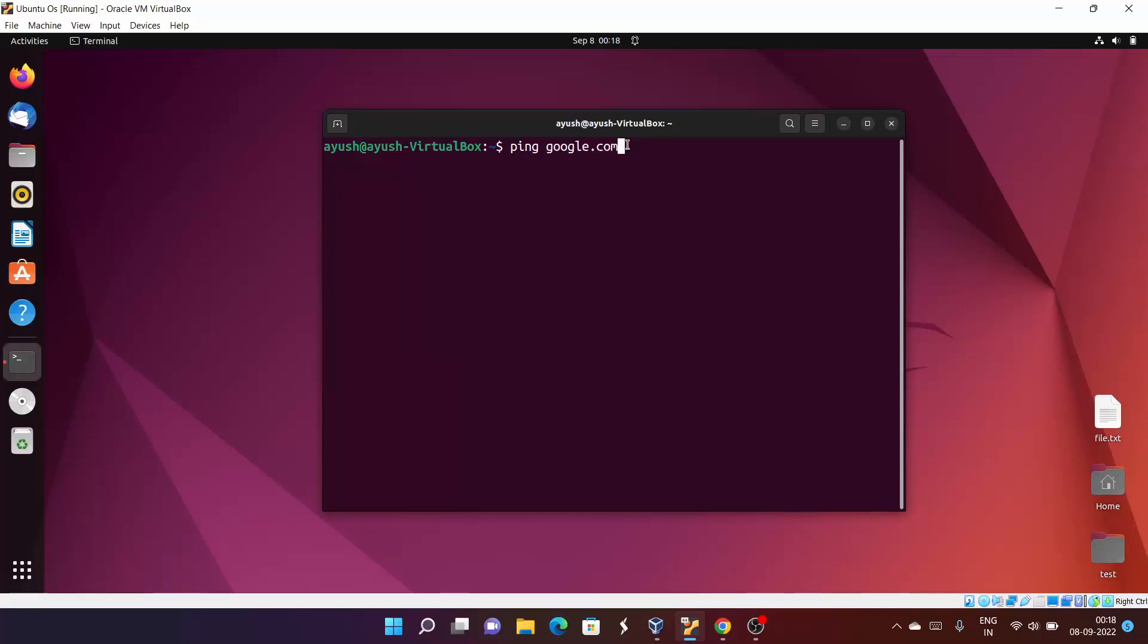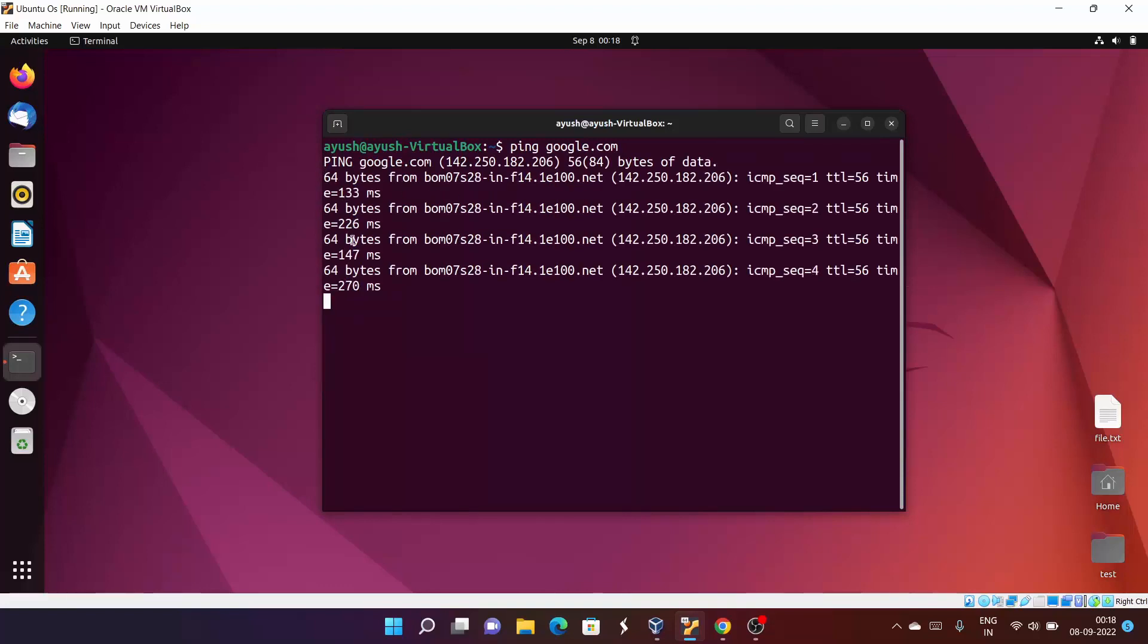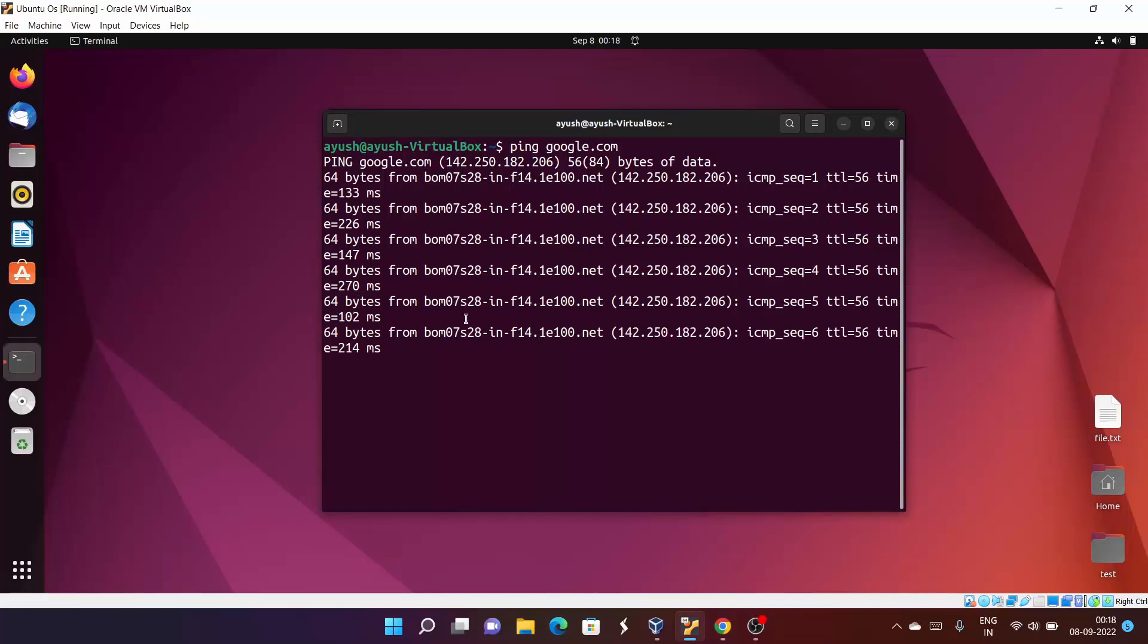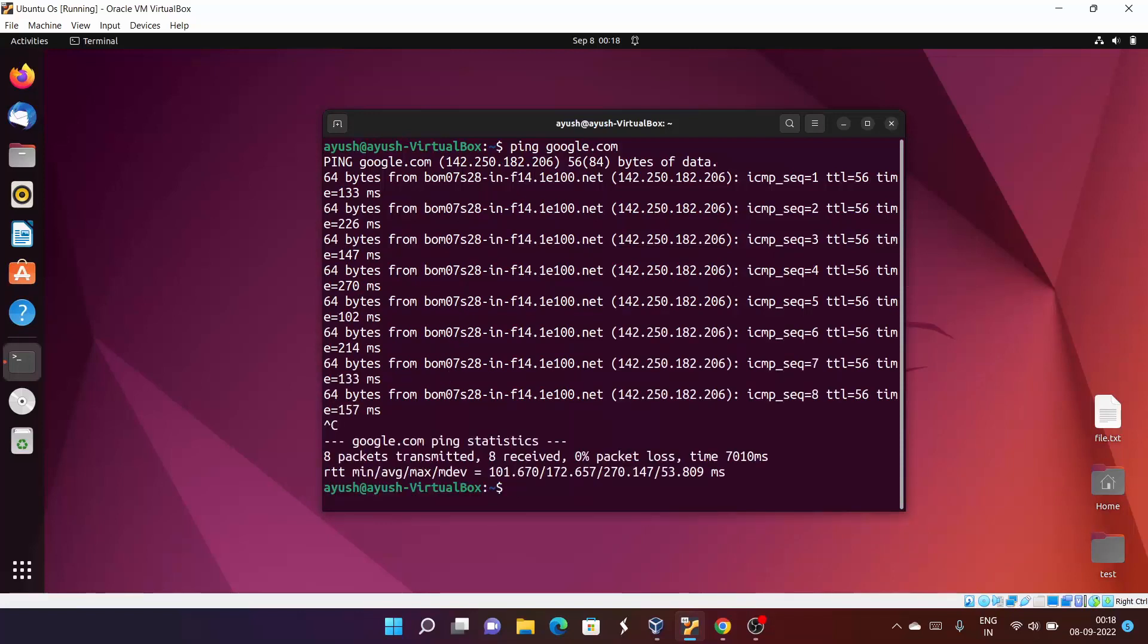Here you can see I am getting multiple requests from them. Now I will just hit Ctrl+C to stop it. Here you can see this is 64 bytes packet size.